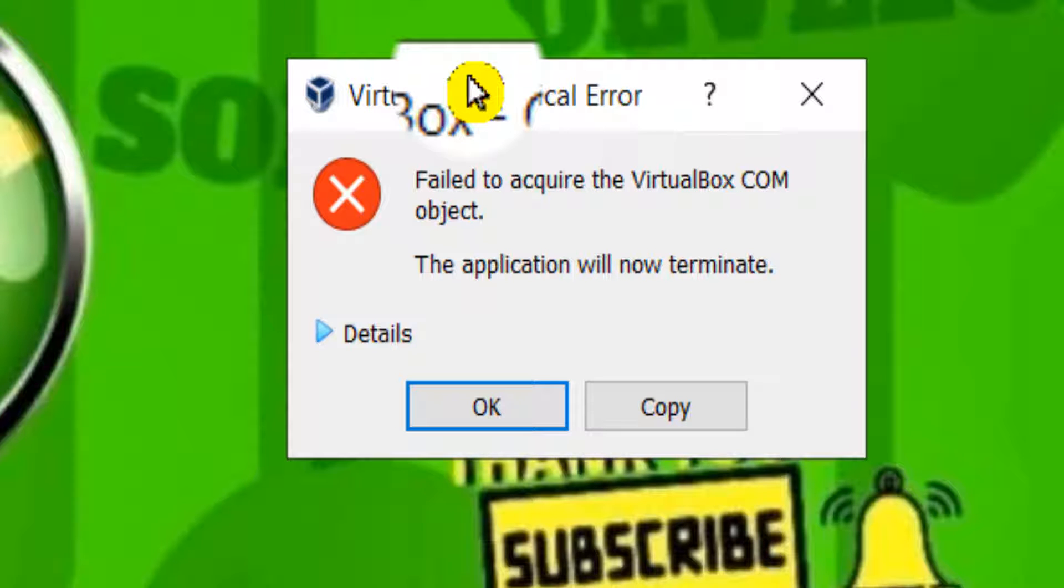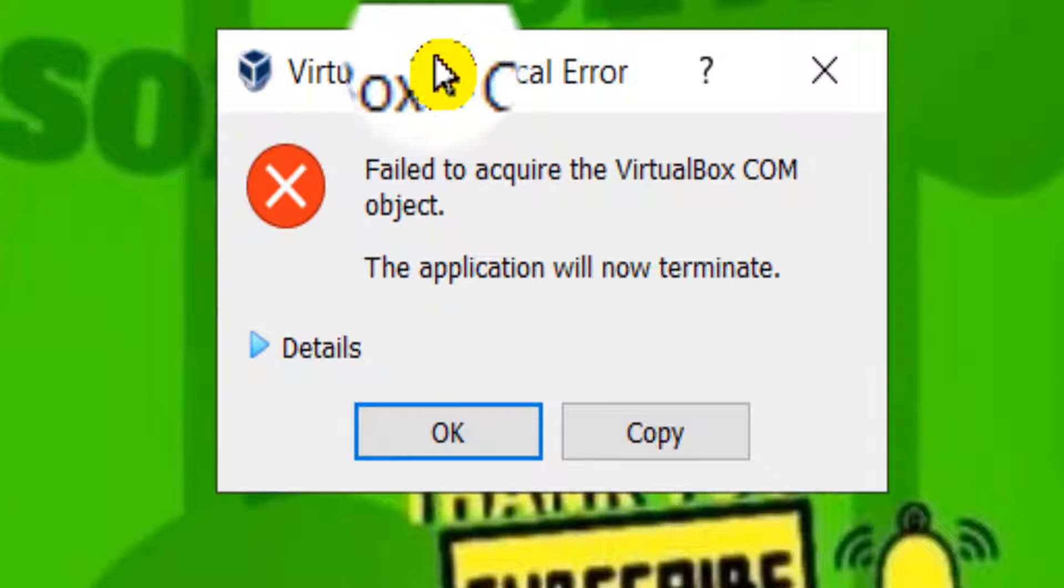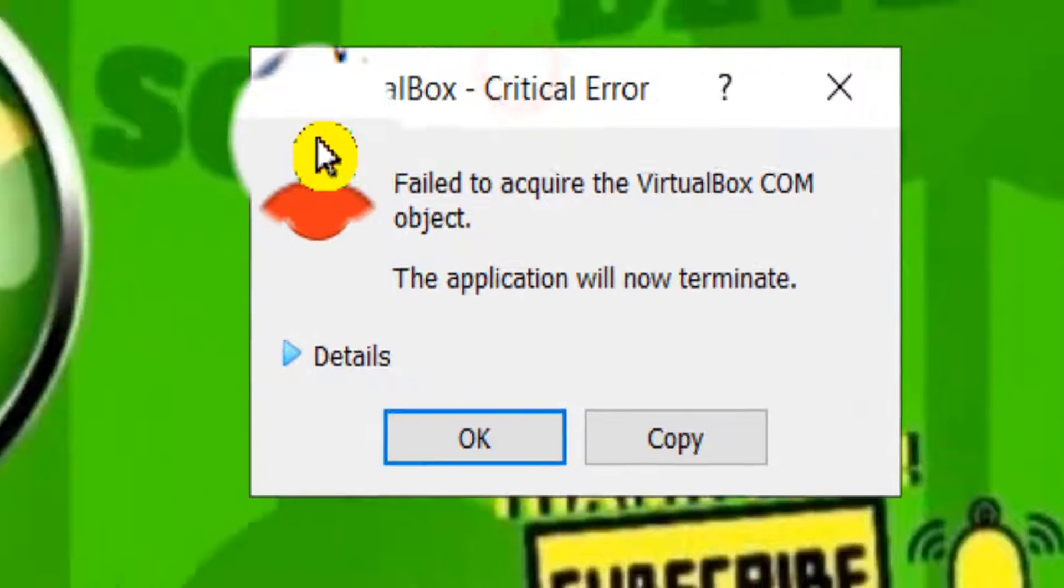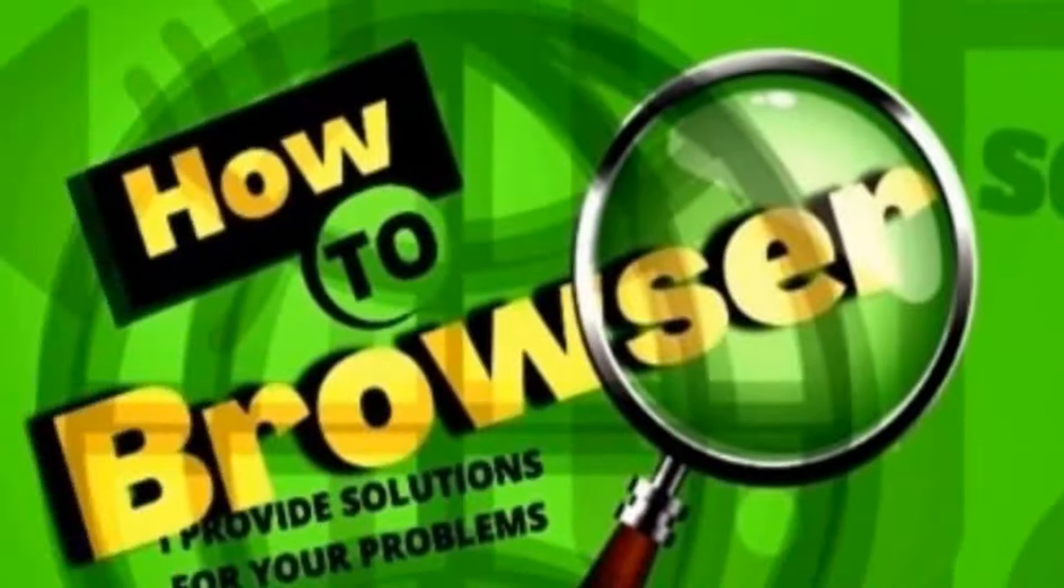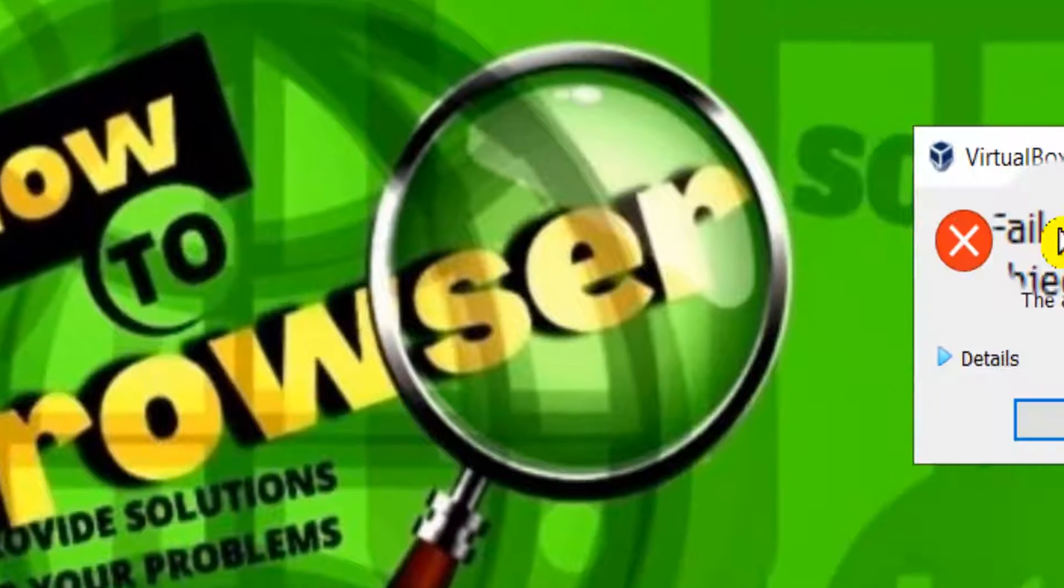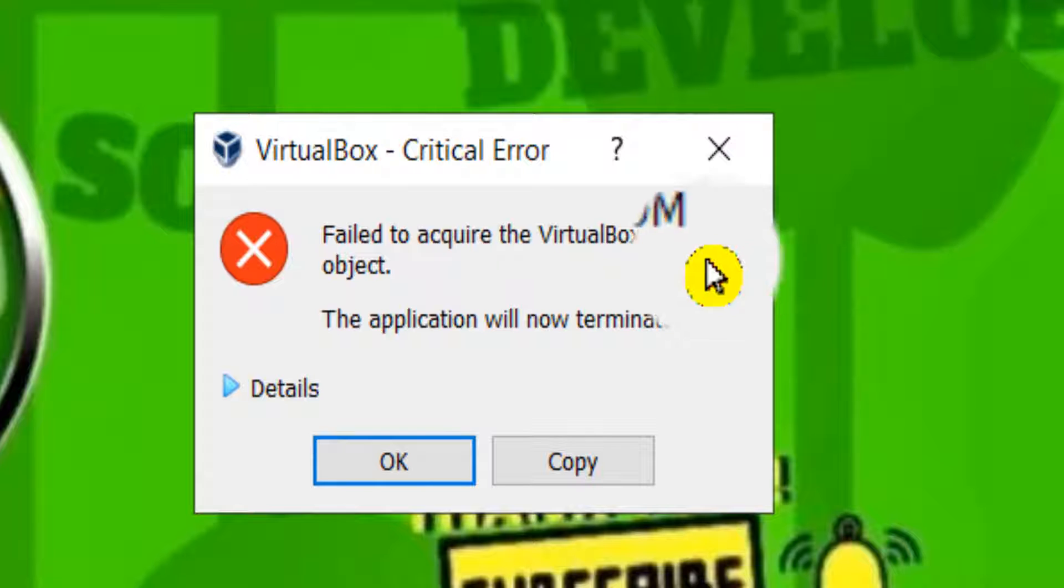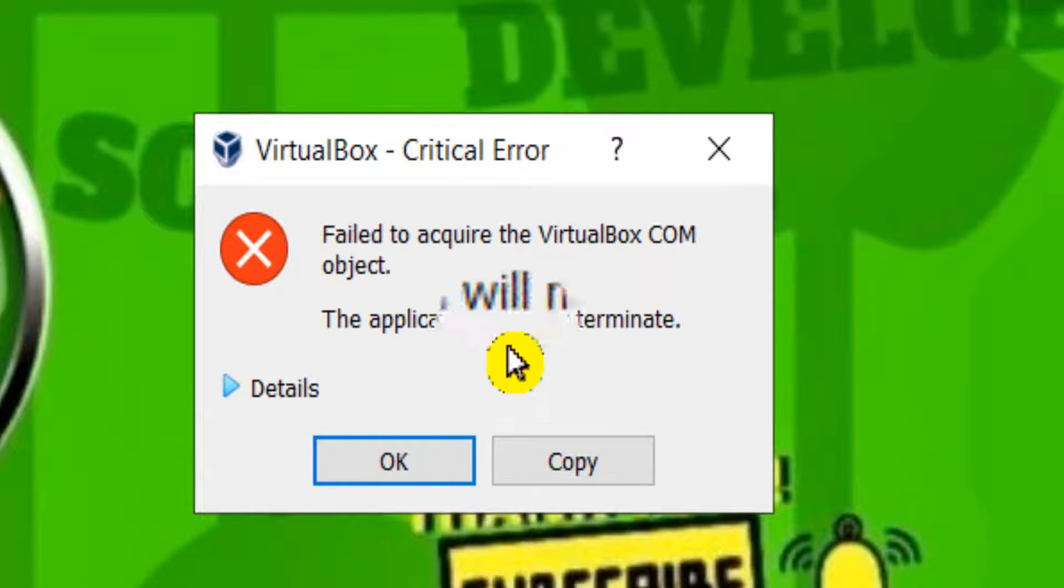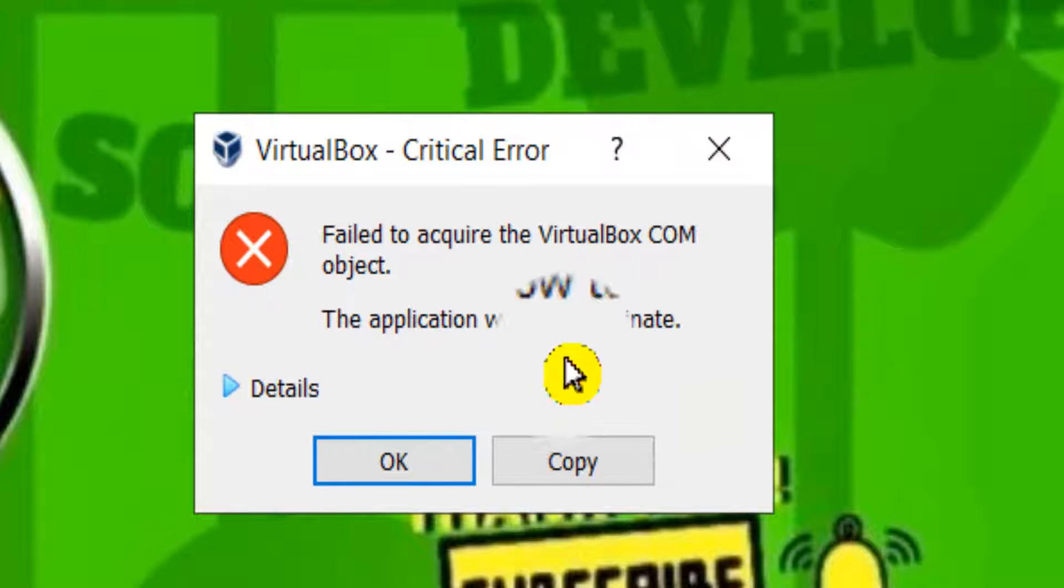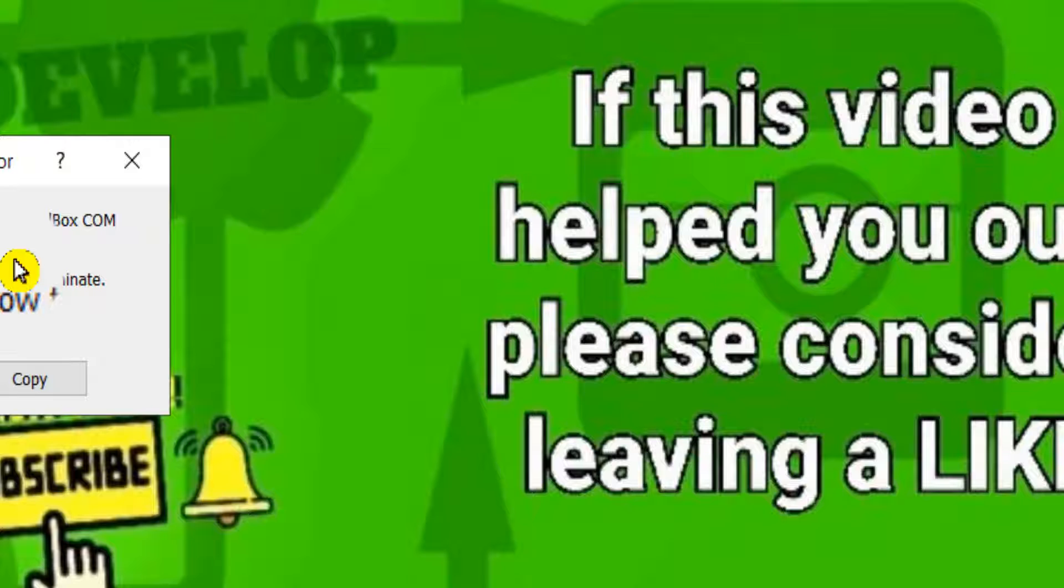Hello everyone, welcome to How to Browse, the YouTube channel. This video will show you how you can fix this error: failed to acquire the VirtualBox COM object, the application will now terminate. So it's super easy.